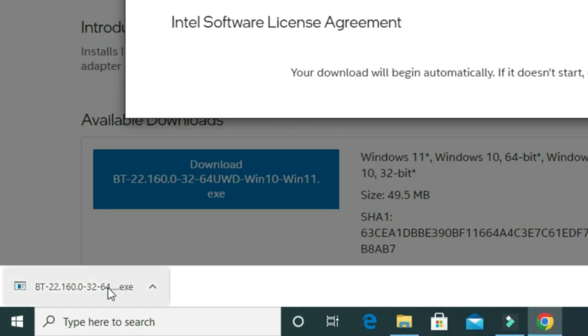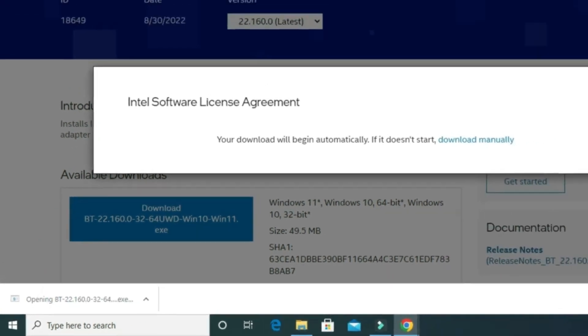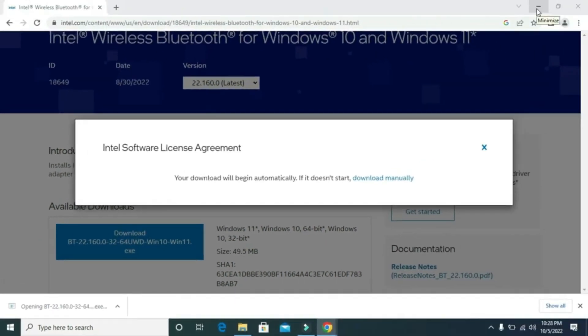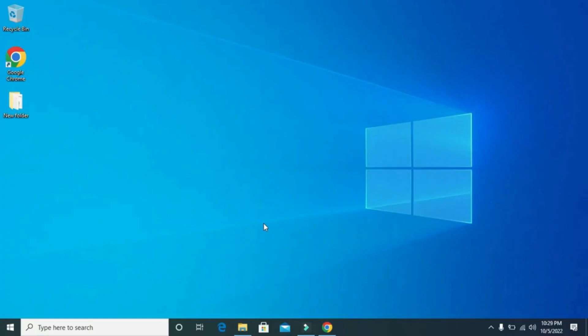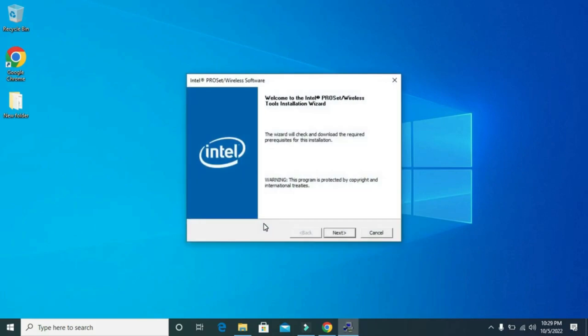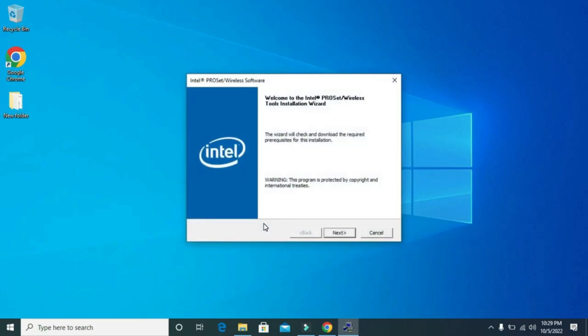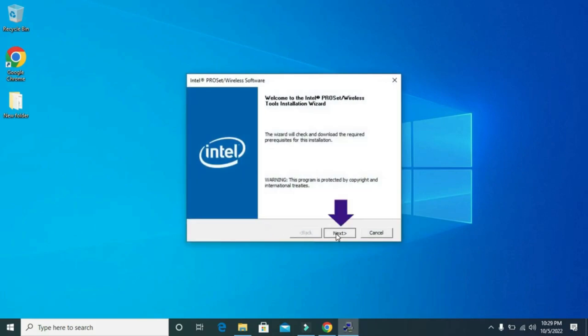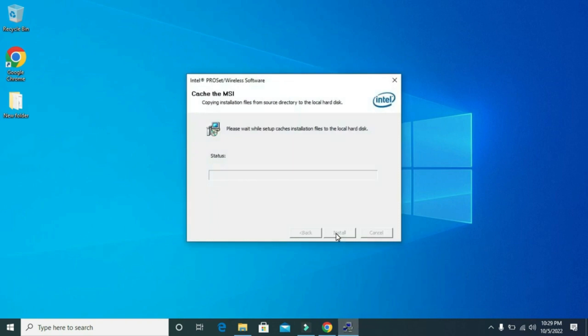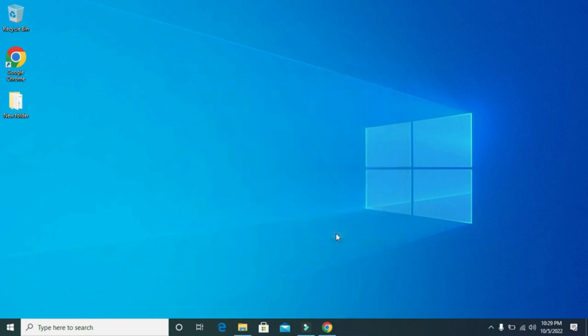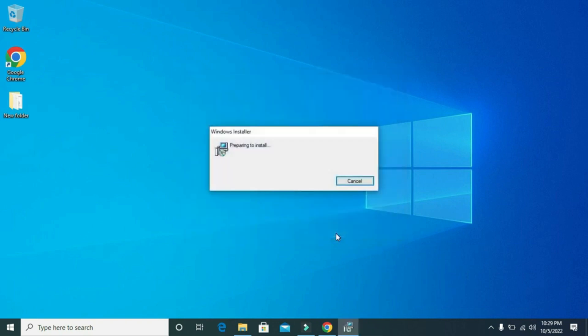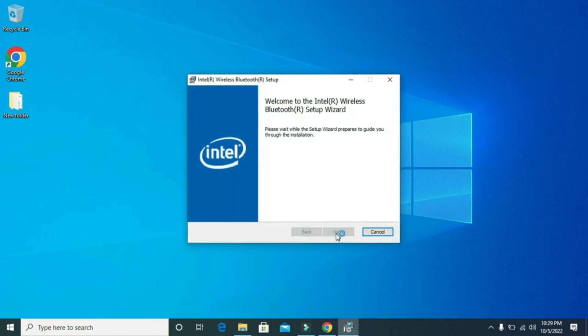Once it is downloaded, click on it. This window will pop up on your screen. Now click on next, then again click on next.